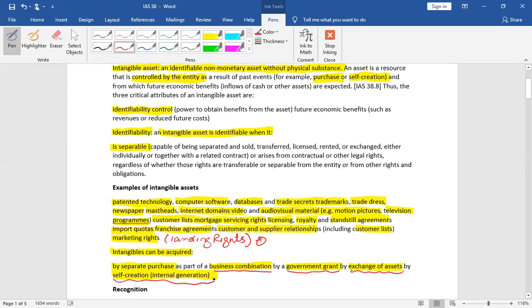So the examiner will be more interested in making examples of internally generated intangible assets. Or if we bought an intangible asset, then there will be any impairment in the future, so the chances of making questions on internally generated intangible assets will be more.